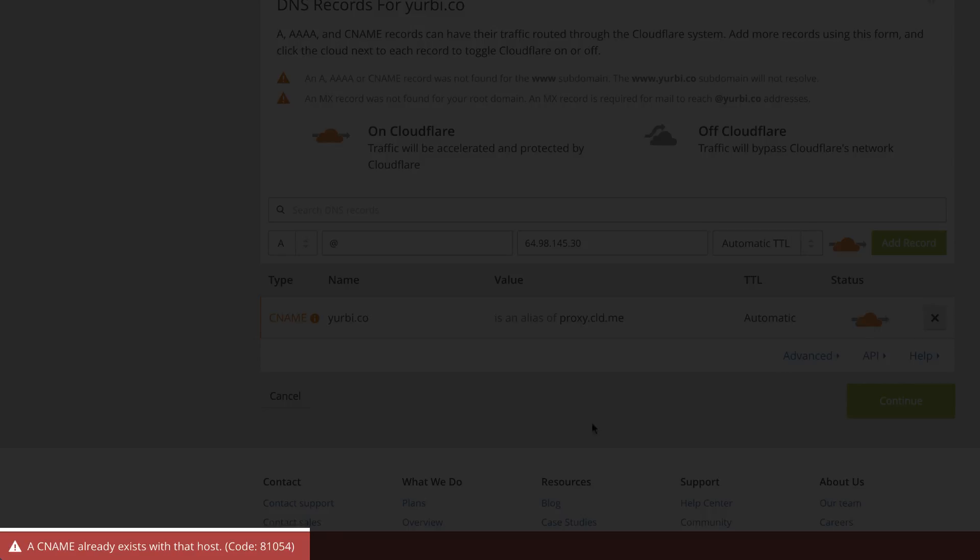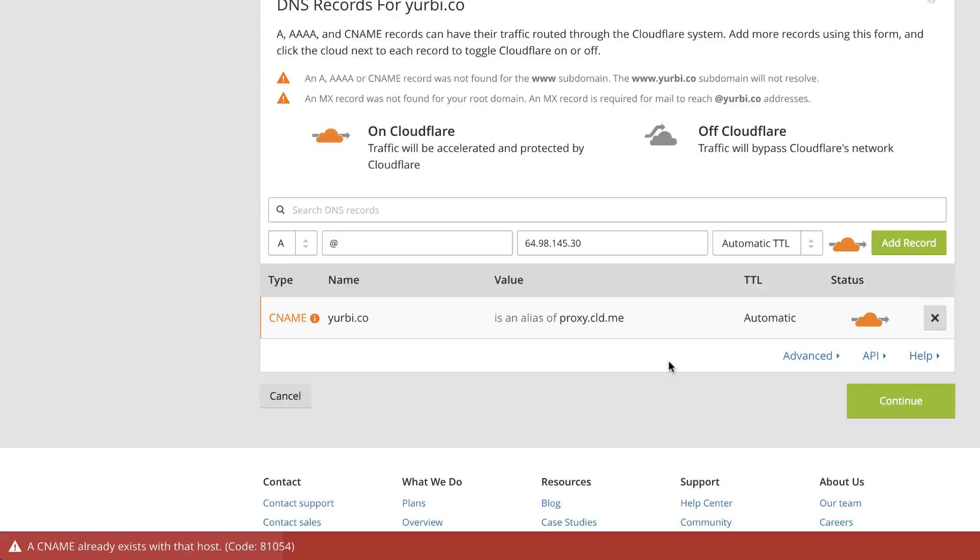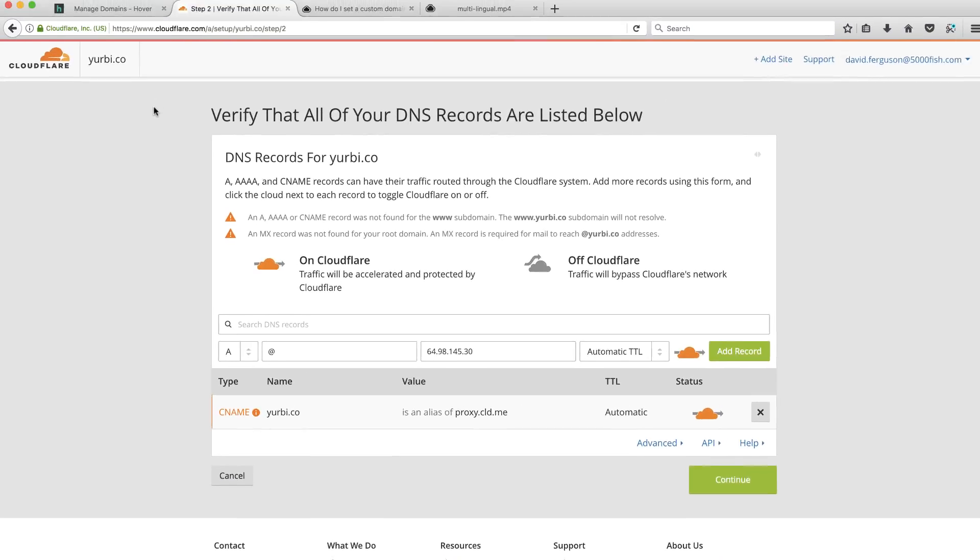Let's see. There it is. Look at that. I see name already exists. So they've got a little bit more sophistication over here than Hover, which is interesting that they let me do that.